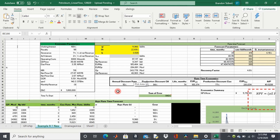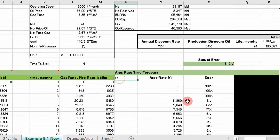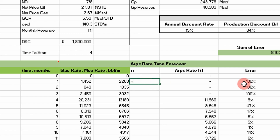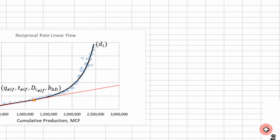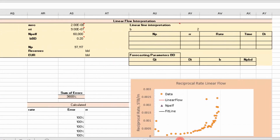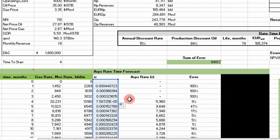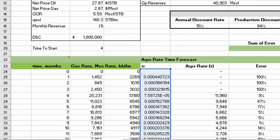We're going to go ahead and construct our reciprocal rate versus cumulative production plot for the same well data we've been using the past few videos. I've inserted a column here labeled RR, short for reciprocal rate. We're going to go ahead and do step number one, which is calculate our reciprocal rate and plot this. It's simply going to be one divided by our rate. We'll carry that down. And you can see we plotted reciprocal rate as our Y values and cumulative production as our X values.